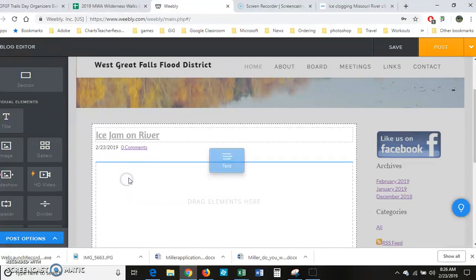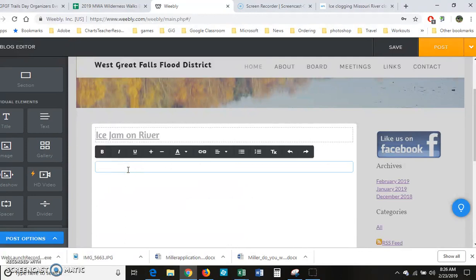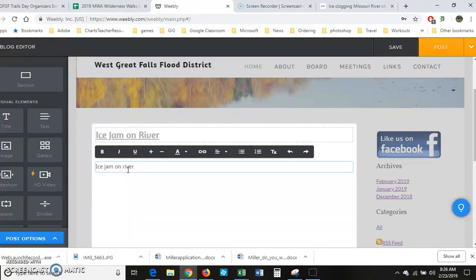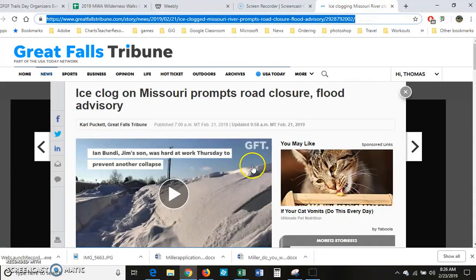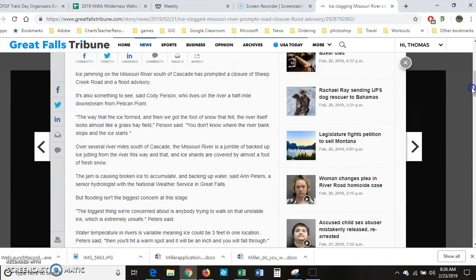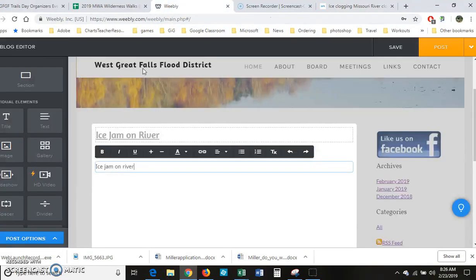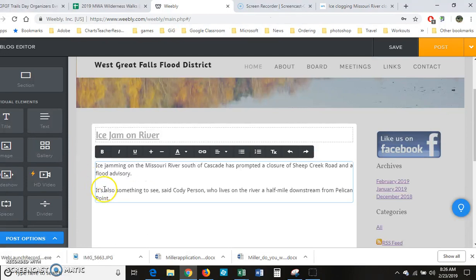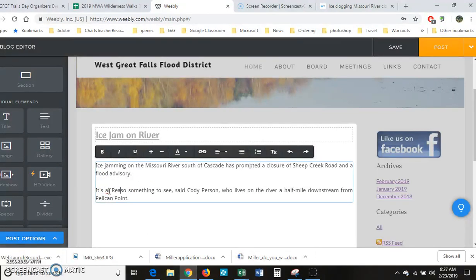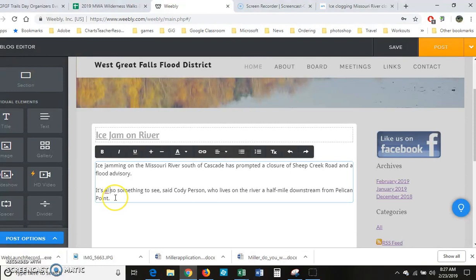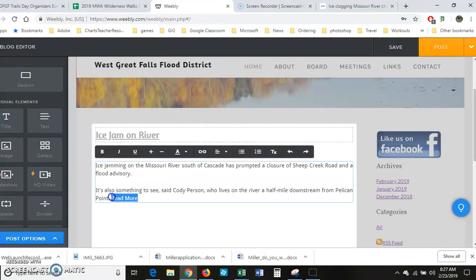You might even want to just copy and paste a little bit of the text from the article. I do that sometimes - copy that and just paste it in. And then I'll type in a 'read more.' Come down here to the bottom and type in 'read more.'